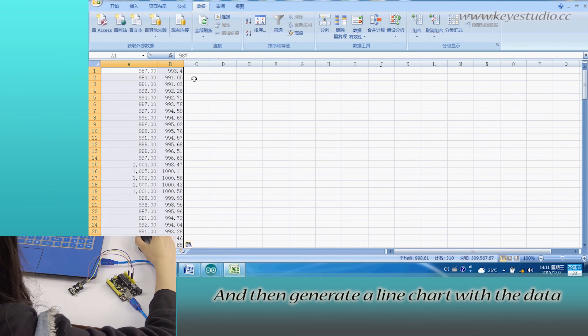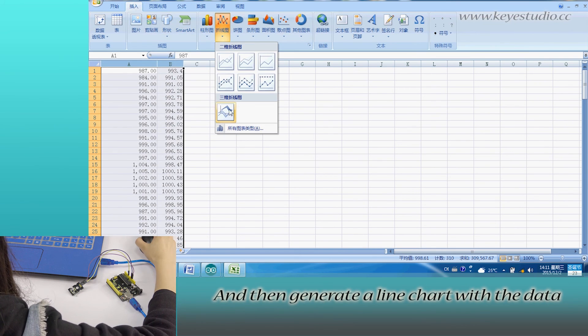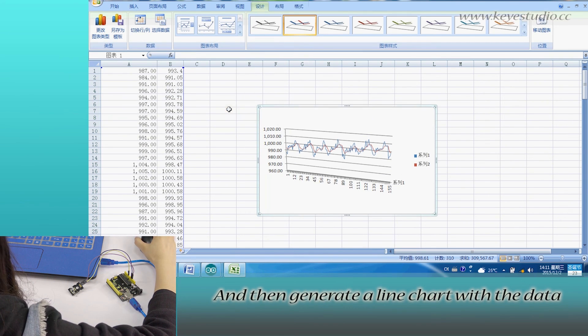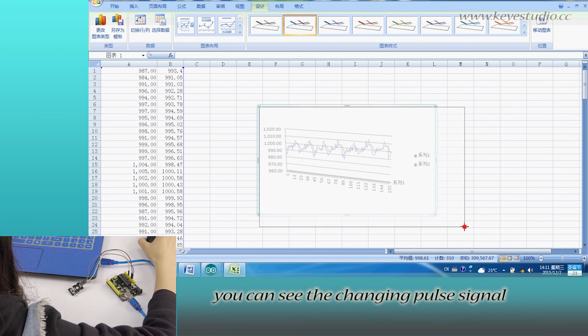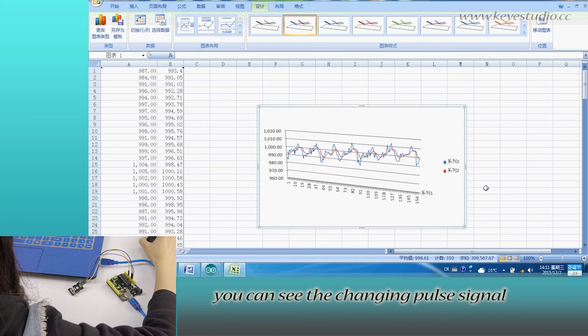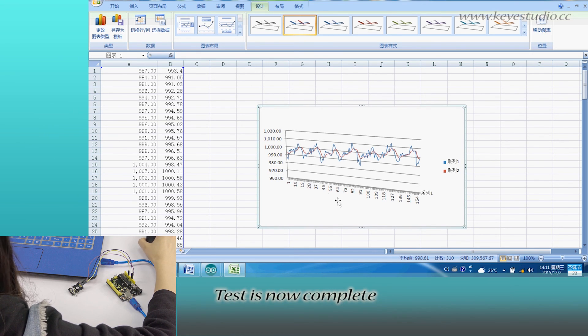Then generate a line chart with the data. You can see the change in the pulse signal. The test is now complete.